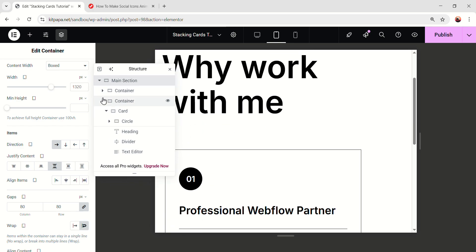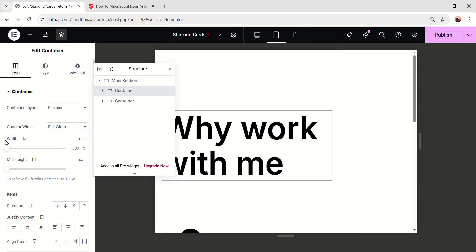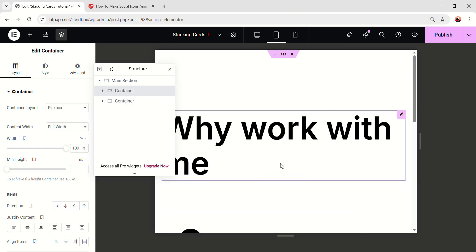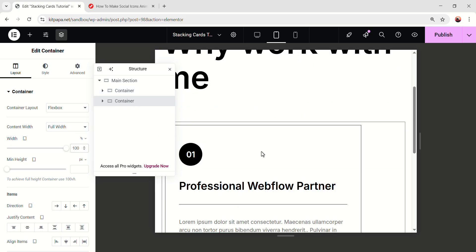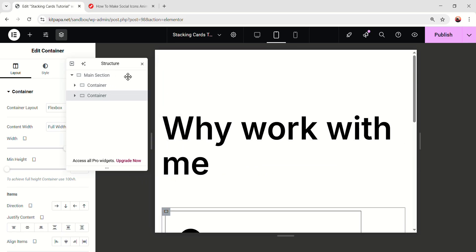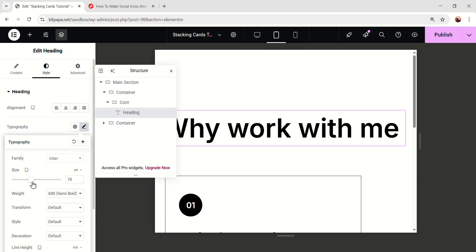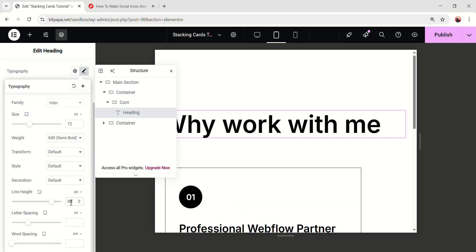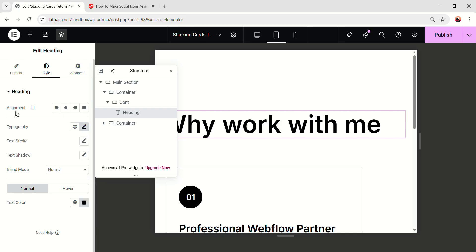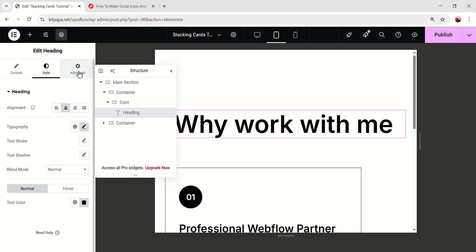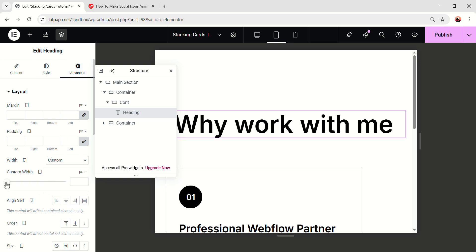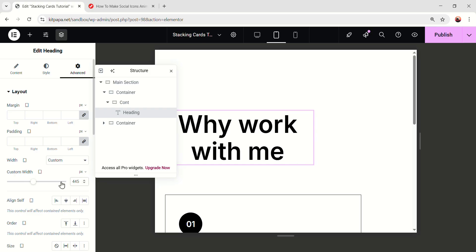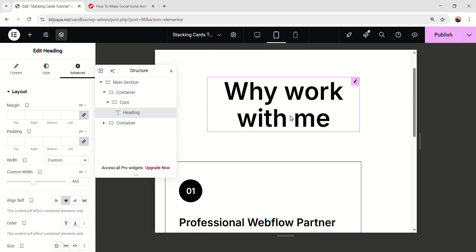Then under the main section, select the first container. Go to the layout and make the width 100%. It'll be like this. Then select the second container, make it 100% as well. It'll be like this. Now just select the main heading and decrease the font size a bit, like 72 pixel and line height 80 pixel. Close it and just make the alignment on the center. And we can make the heading a little bit nicer. Let's go to the advanced. On the width, select the custom and make the custom width 445 pixel. And self-align center and it'll be nice.